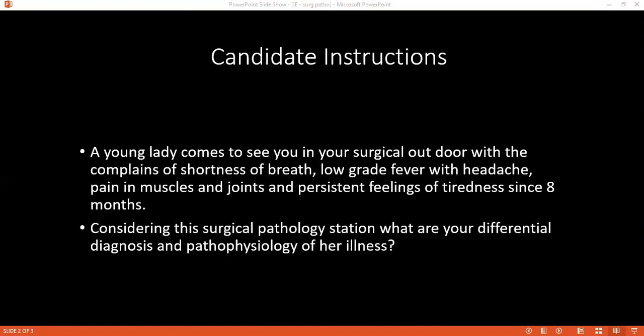If conservative and medical management has failed and valve replacement has been done but the patient's congestive cardiac failure is becoming worse, heart transplant would be the next option.